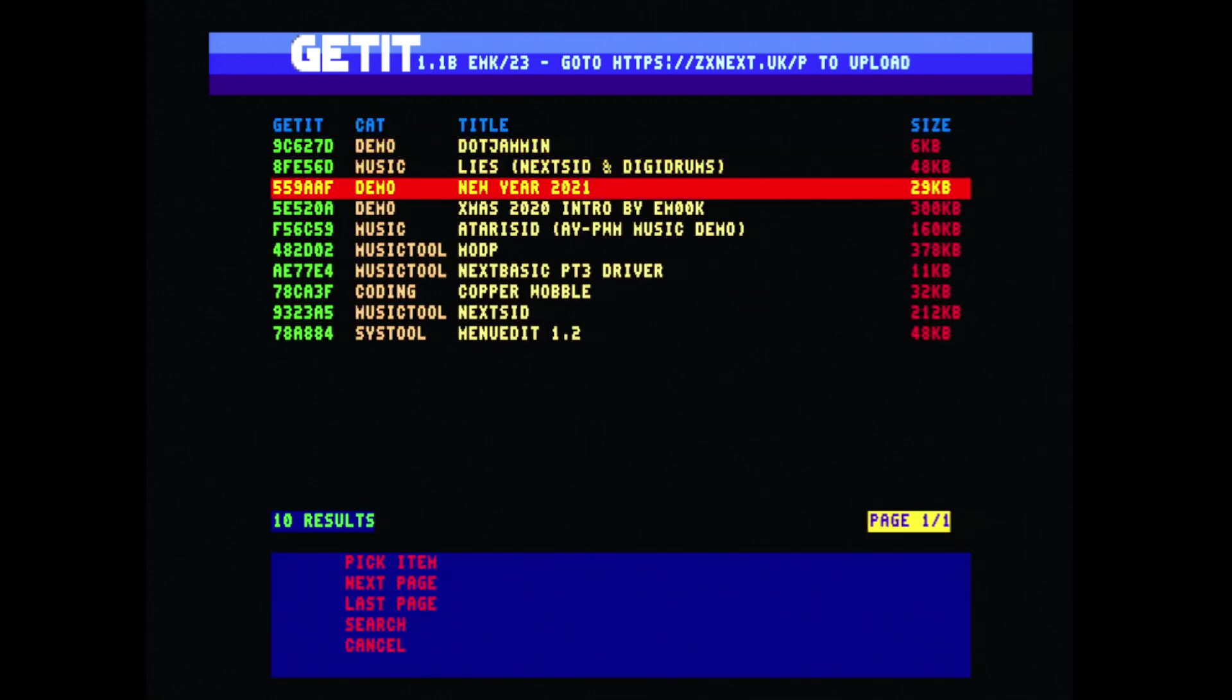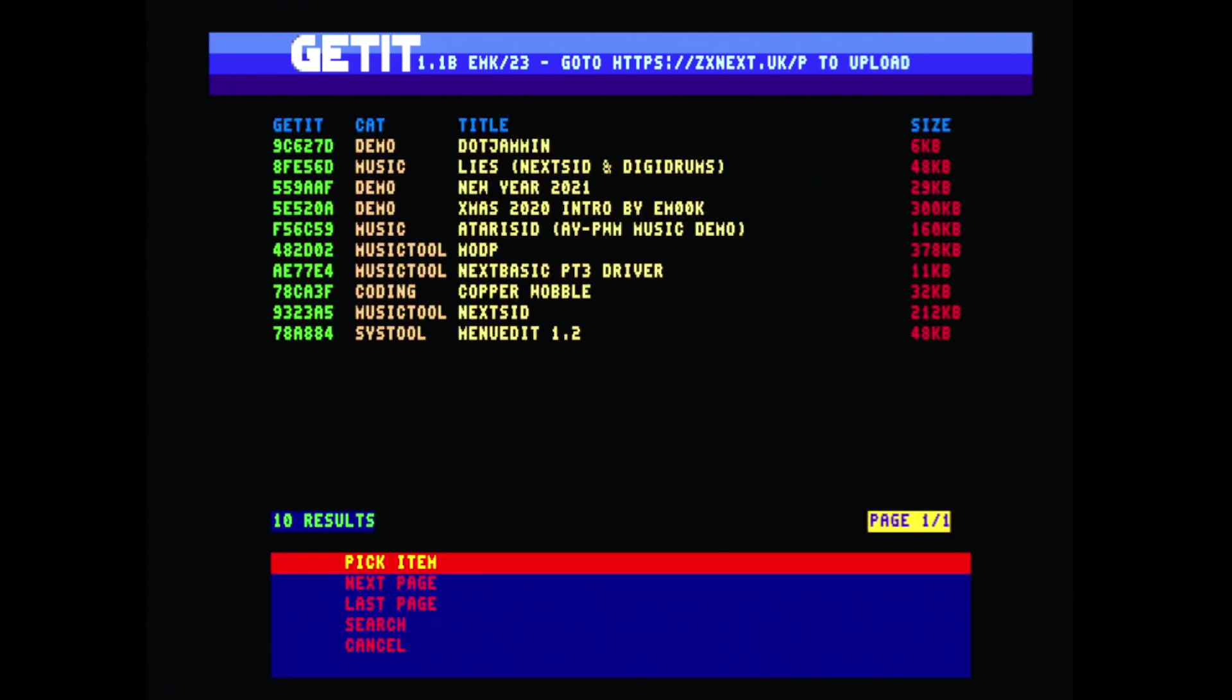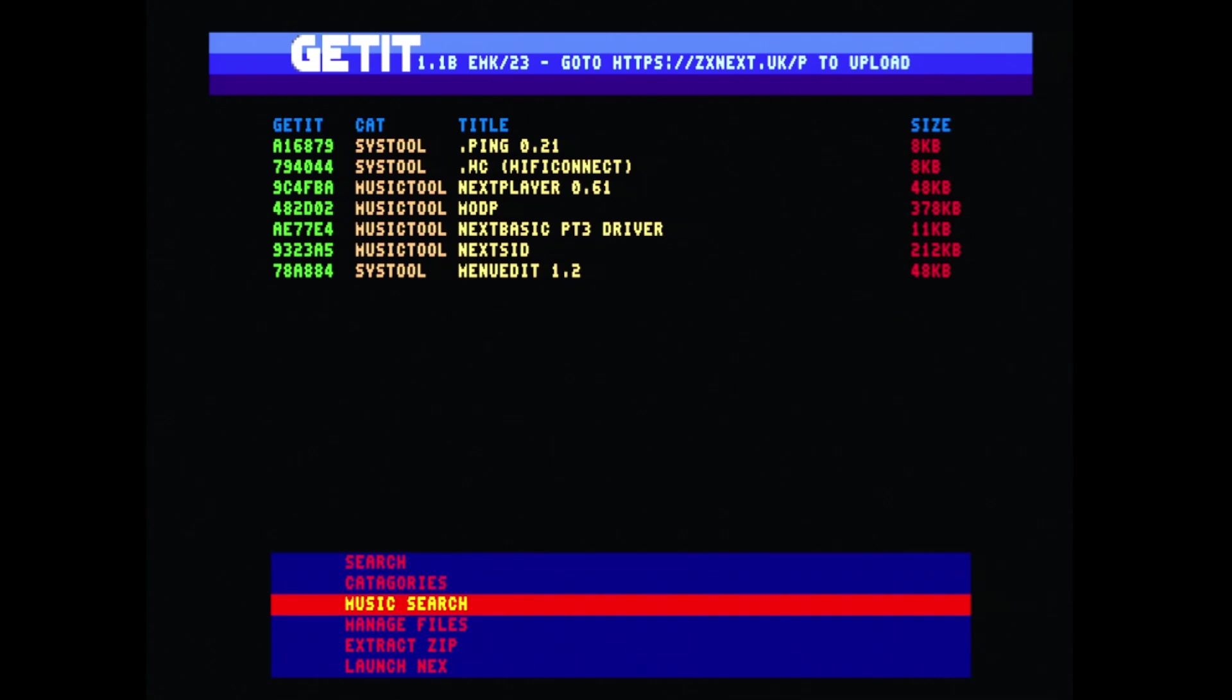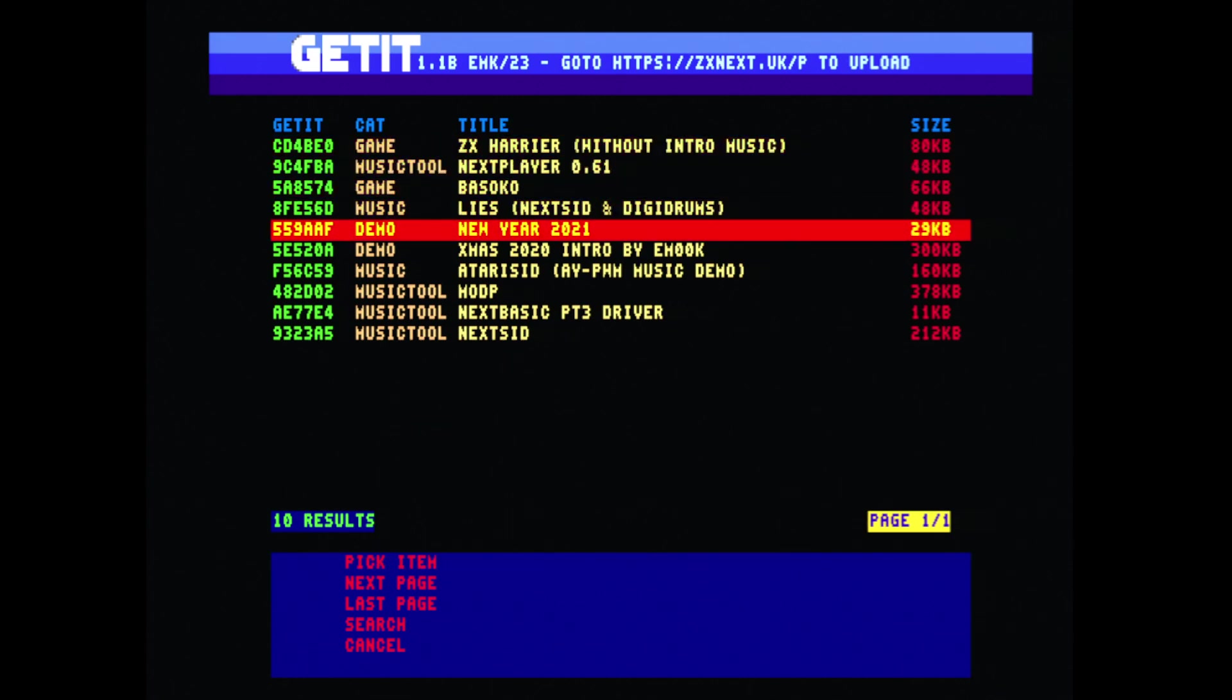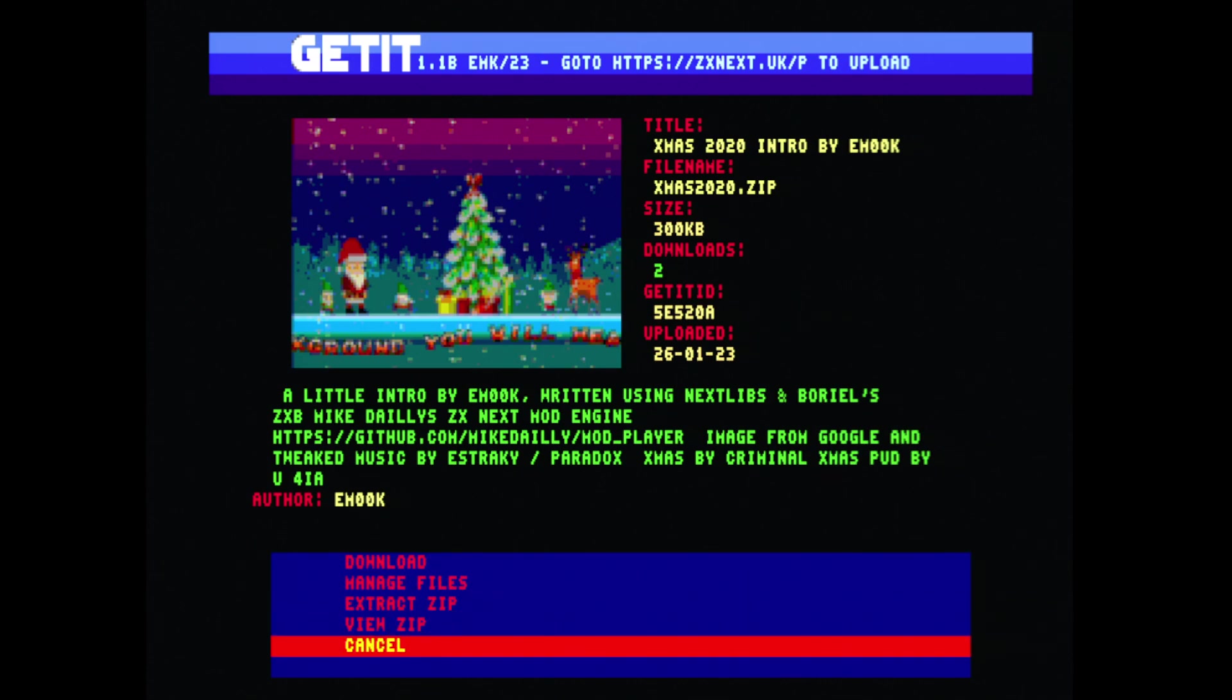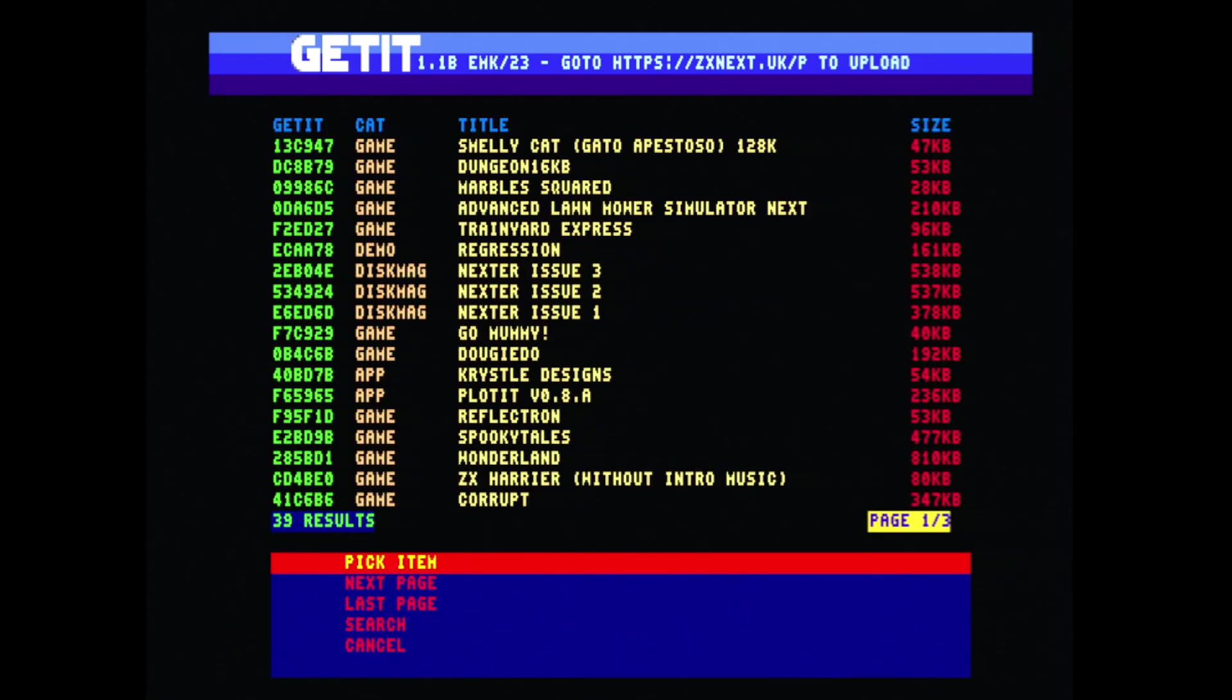We can search by a user, so we can see some of the stuff that I've done. We can also search by a category like Tools. I've got things in here like dot ping, Wi-Fi connect, music, mostly the stuff I've done, couple of games in there. As you can see, everything has a nice little screenshot and some information.